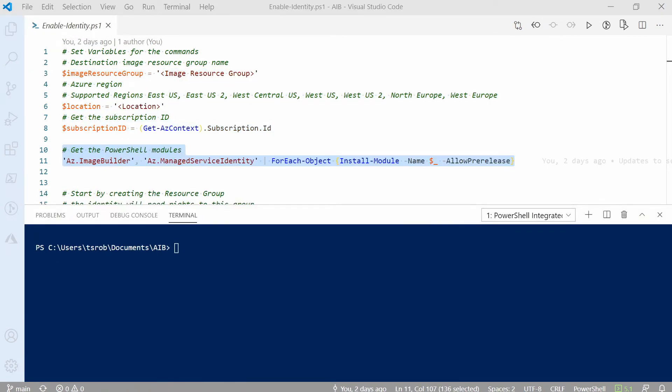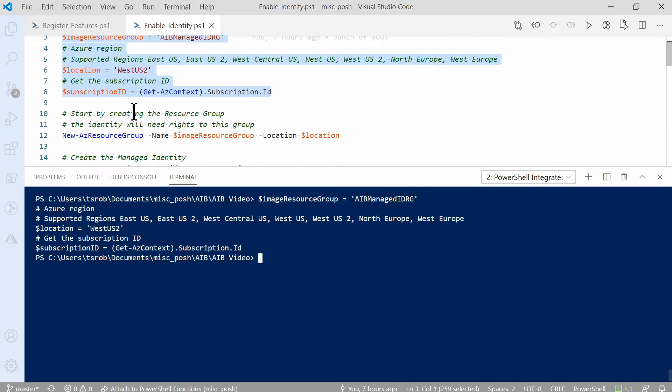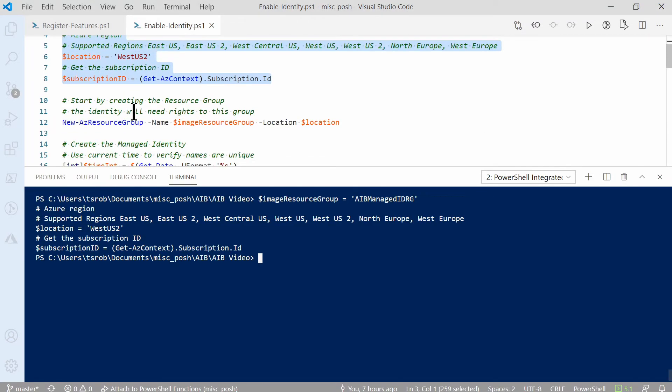I have to cut into the video at this point. I missed a step when I recorded this originally, and it's kind of important. We need to install the PowerShell modules Az.ImageBuilder and Az.ManagedServiceIdentity. Run this line of code to get those installed if you don't have them already. Okay, back to the video.